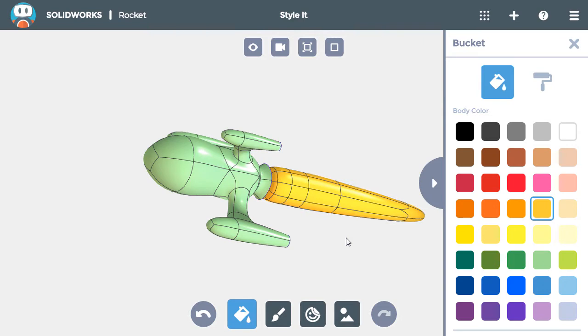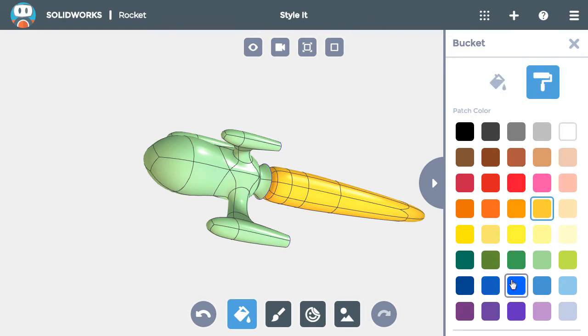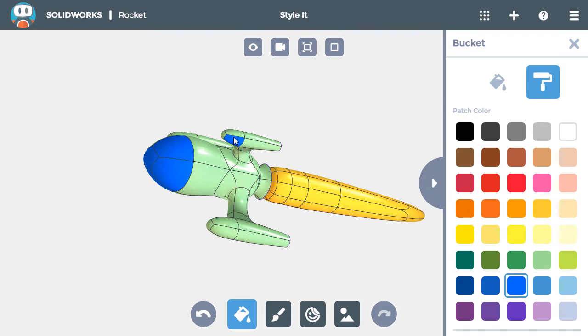To add detail to the rocket, I'll switch to the roller in the palette, then select the blue color. Set up like this, I can color specific faces rather than whole bodies. I'll color the caps of the main body and all three boosters with the blue color.